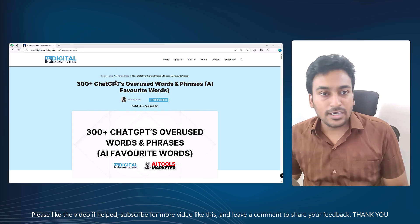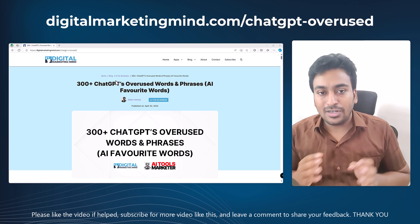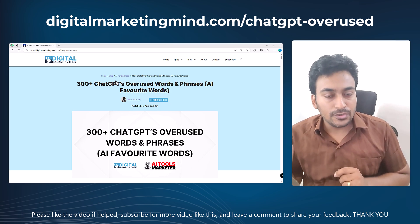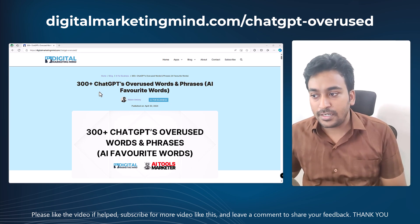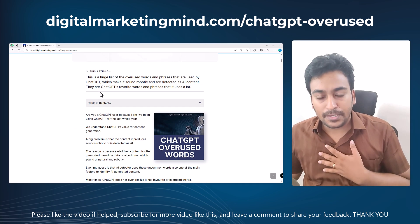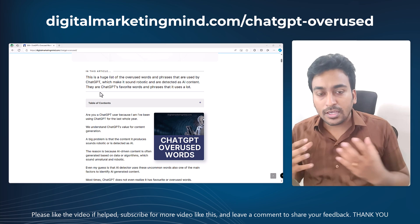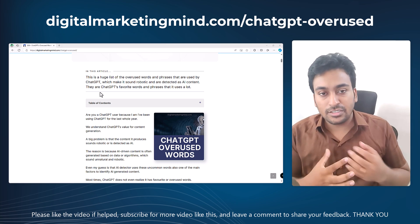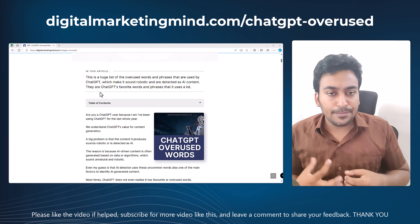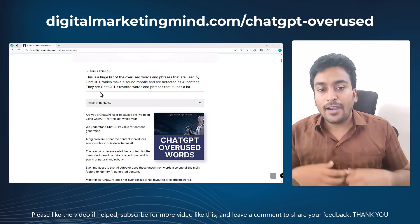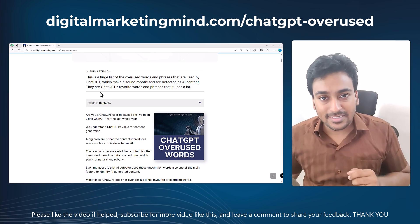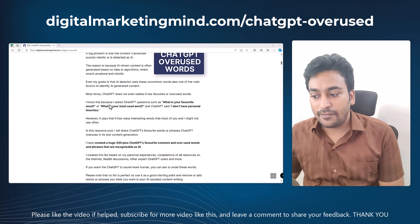This is the article I'm talking about. It is available at digitalmarketingmind.com/chatgpt-overused — I'll leave the link in the description. I created this huge list based on my experience as well as a compilation of discussions from various places on the internet: communities, other websites, resources, and my observations from AI content detectors.